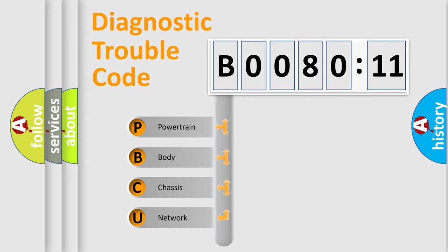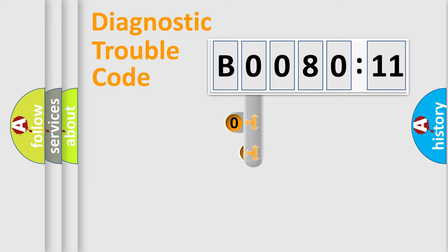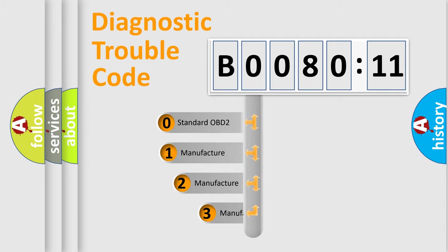We divide the electric system of automobile into four basic units: powertrain, body, chassis, and network. This distribution is defined in the first character code.